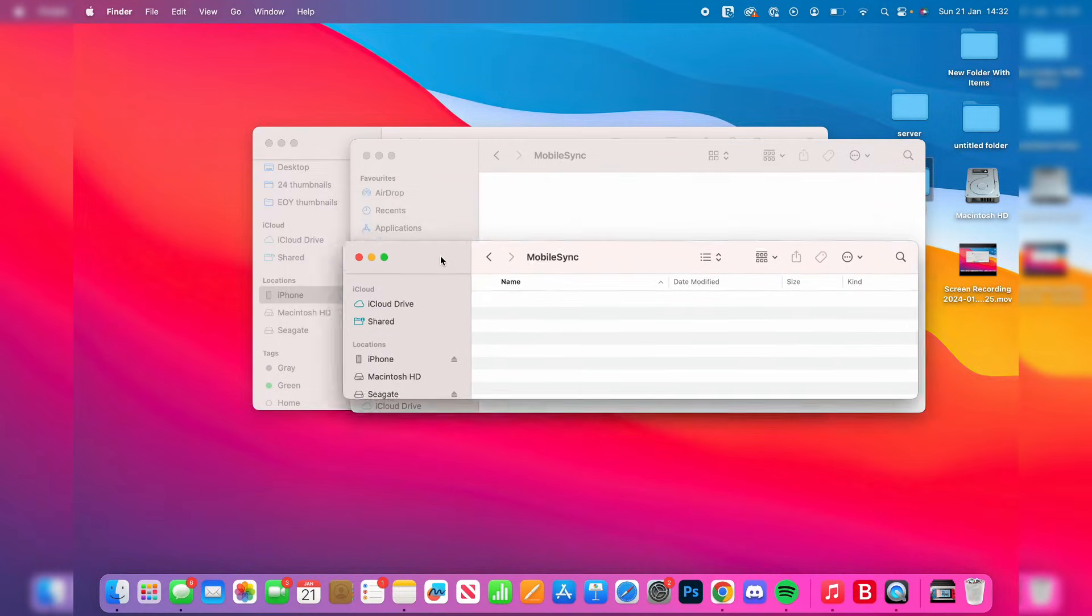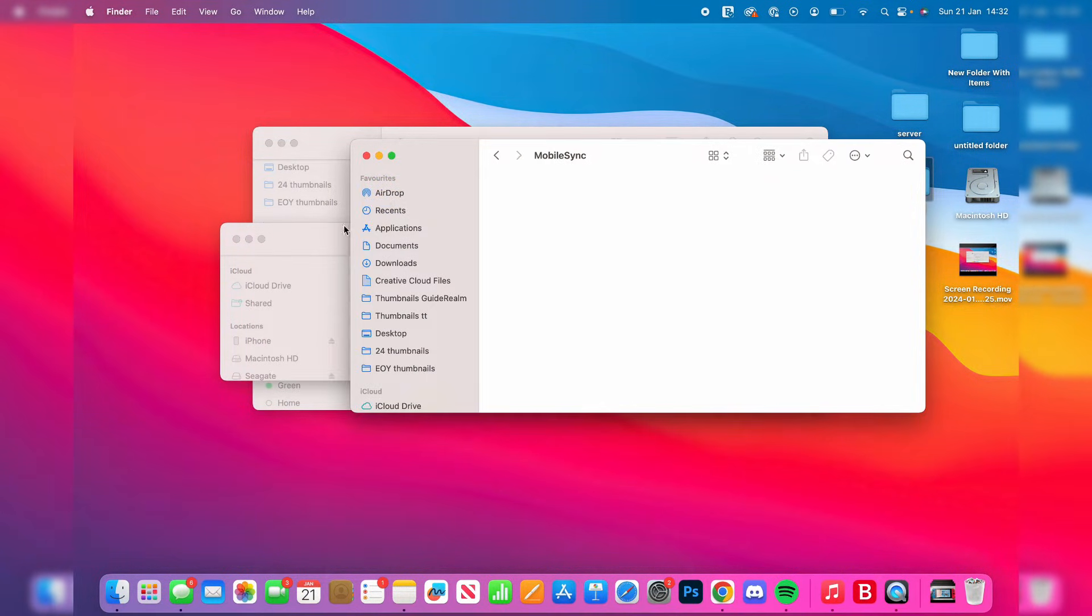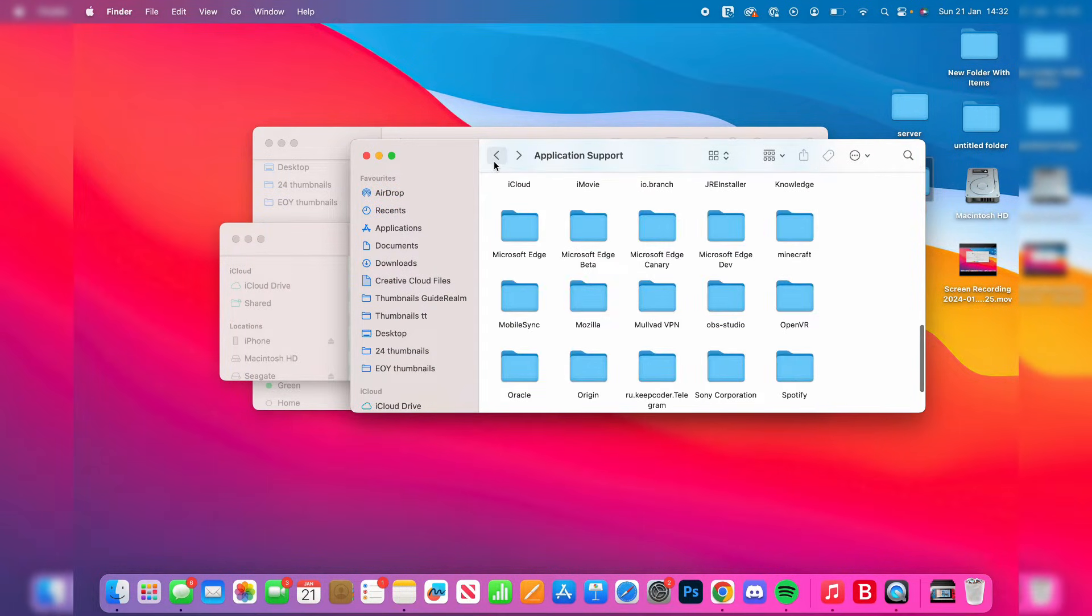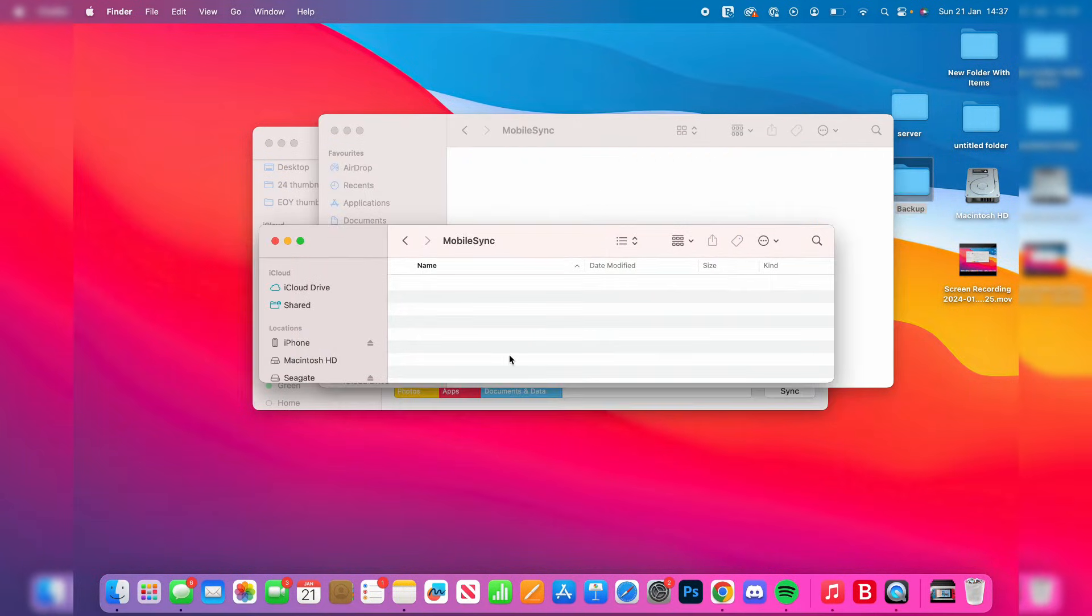Now you have two file explorers which both say MobileSync, which is slightly confusing. To check which is which, press the back button. If you get taken back to Application Support, this is the MobileSync folder on your Mac, so the other one is on your hard drive.